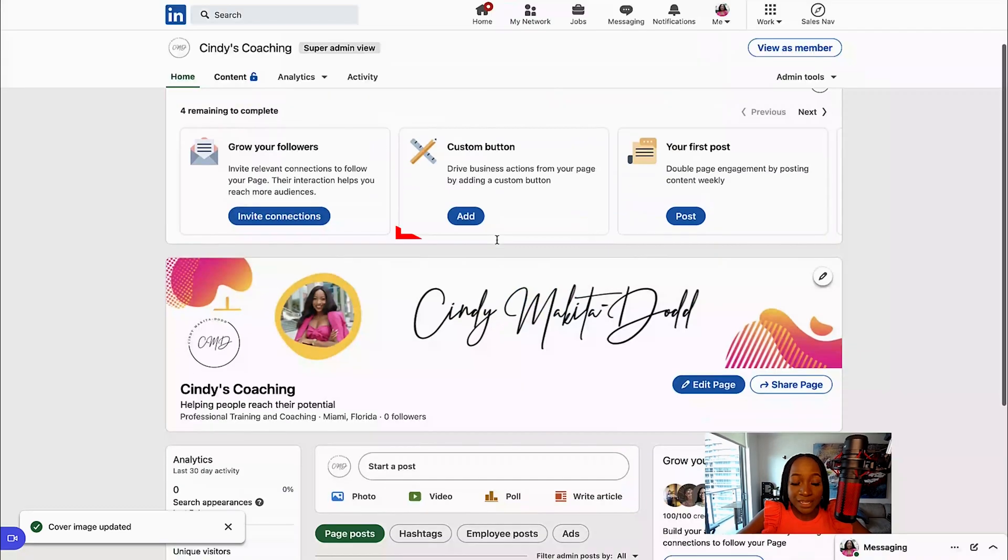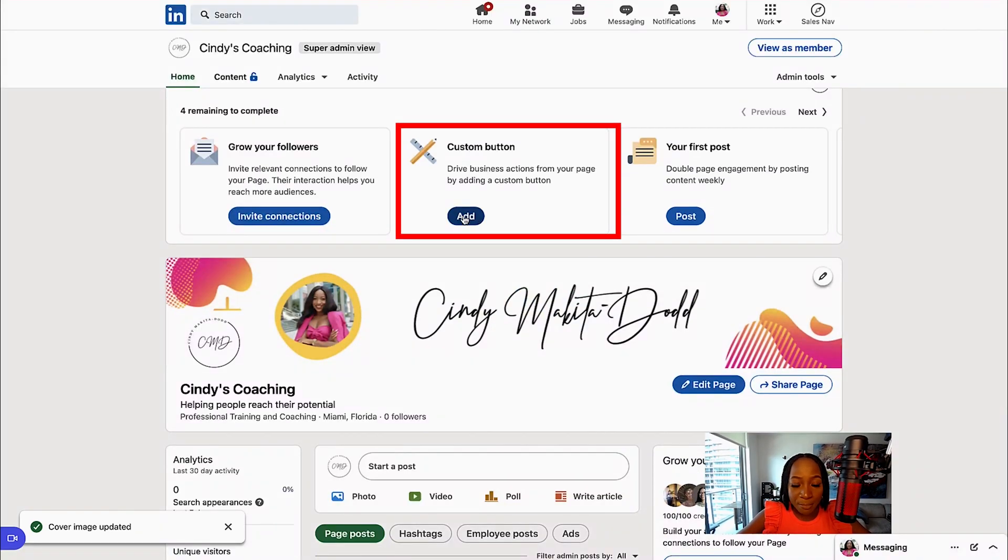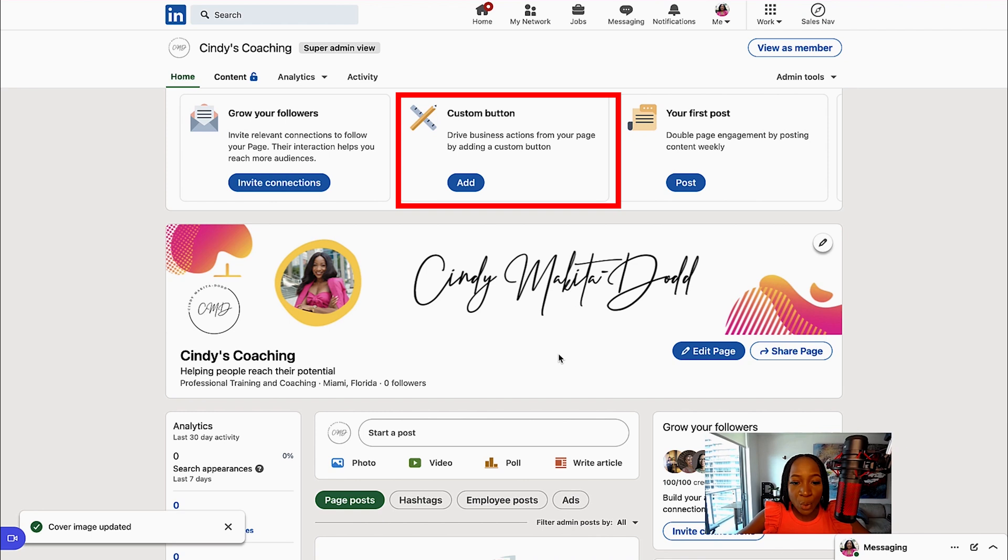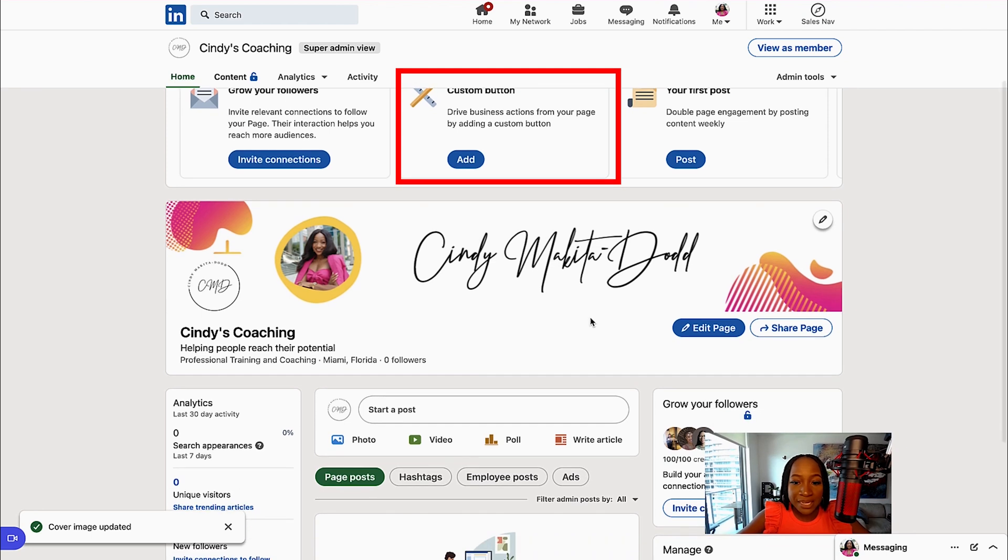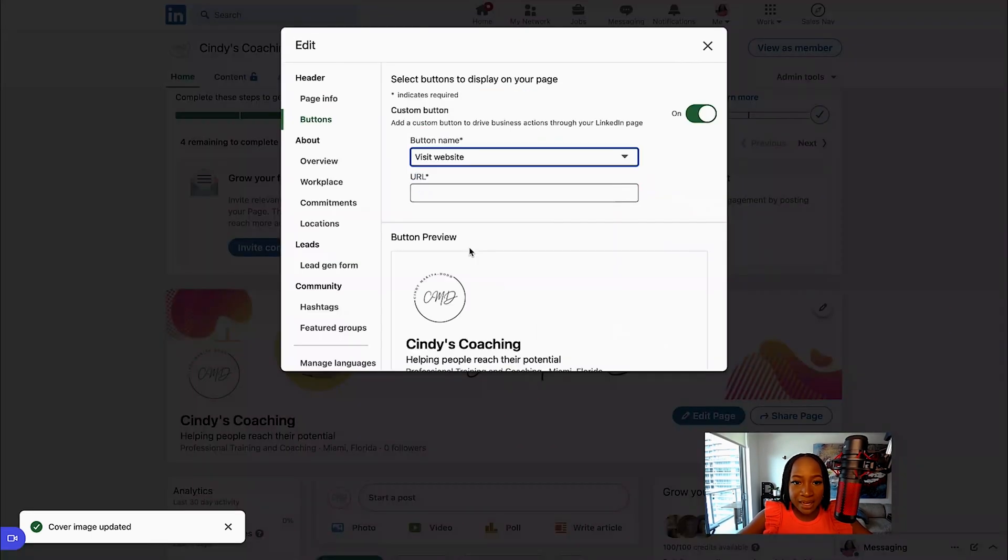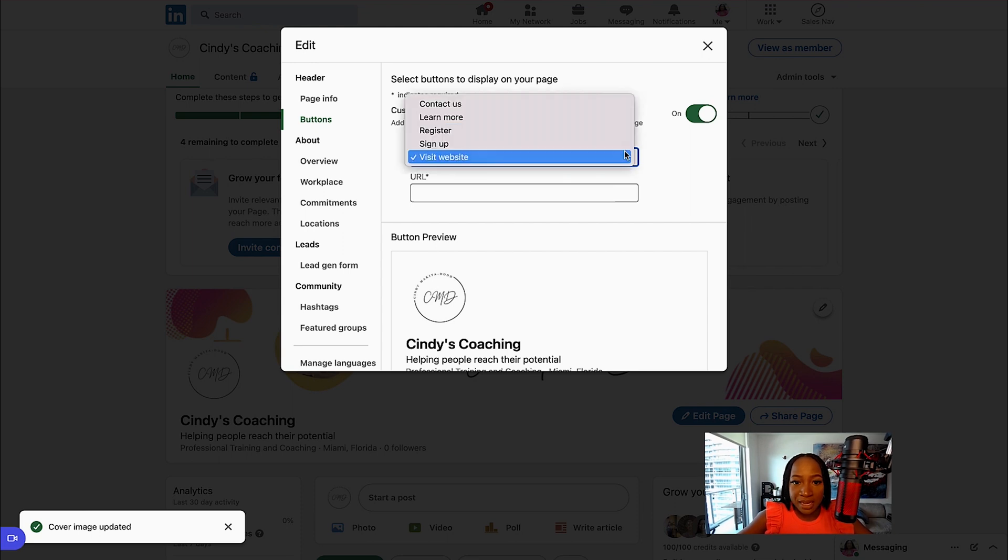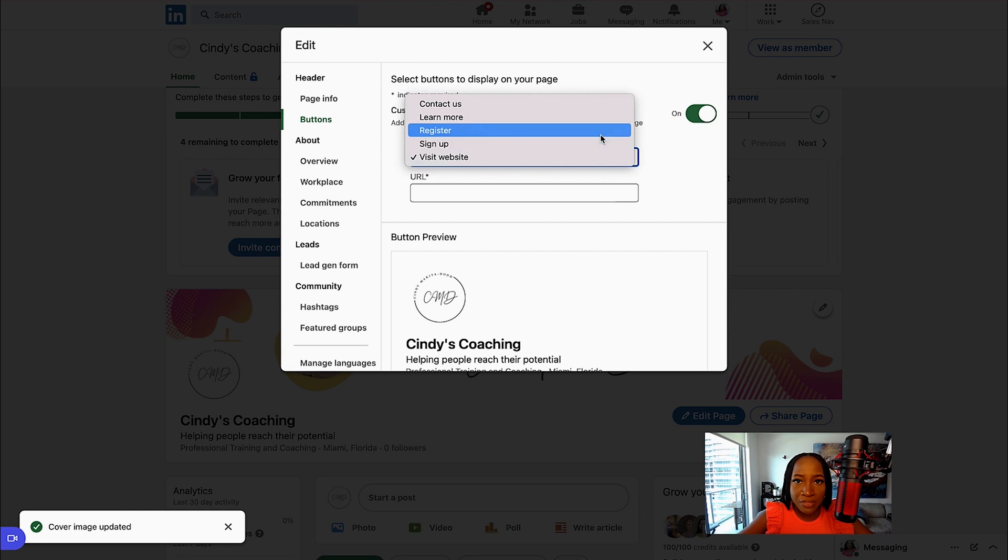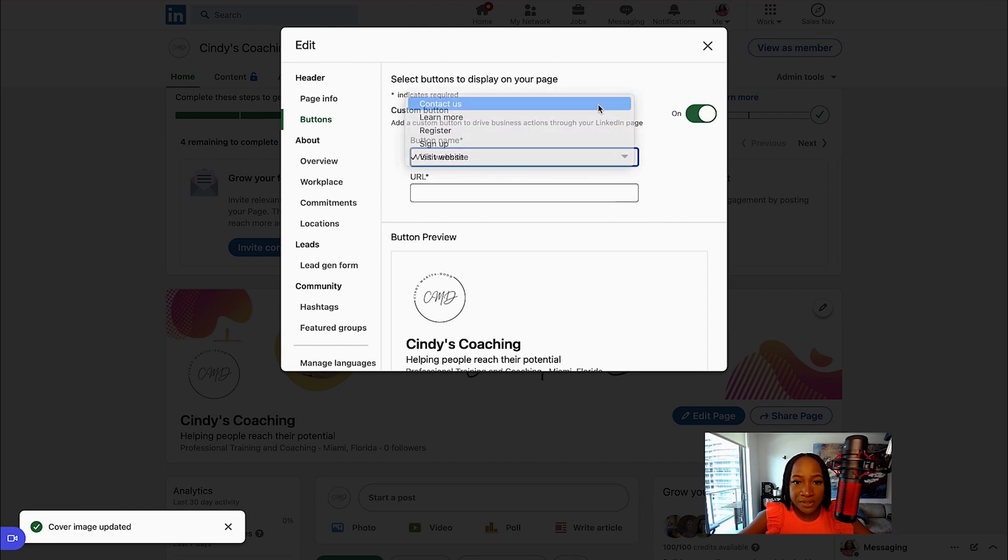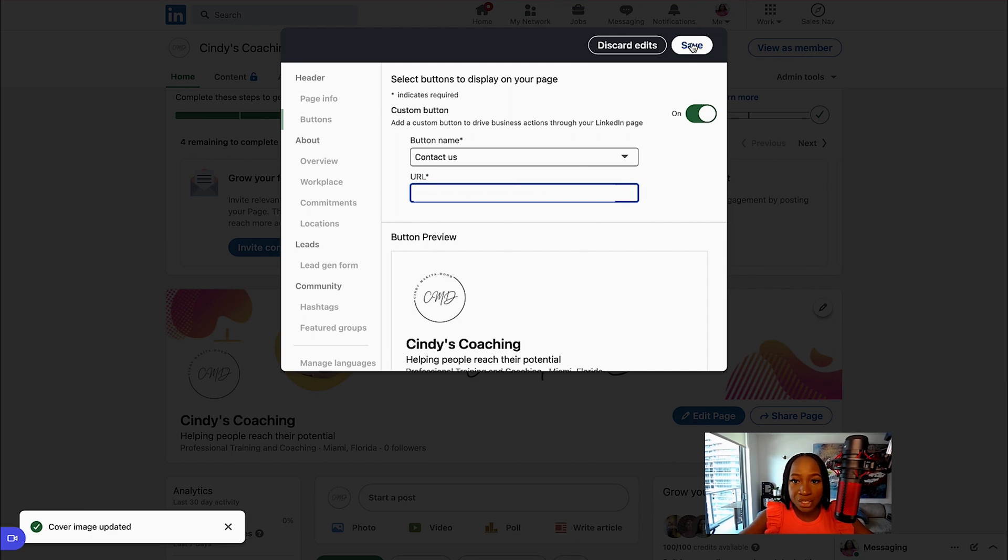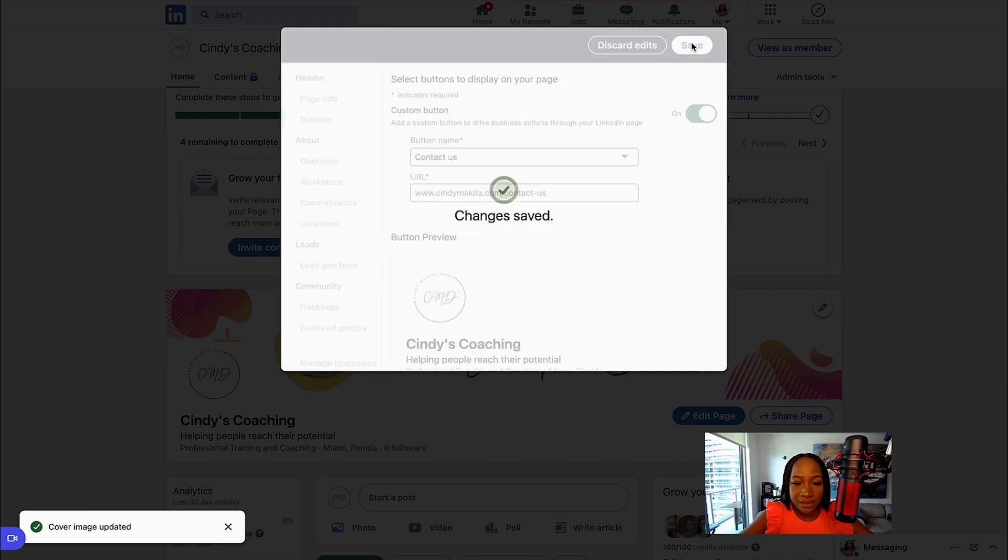I do recommend adding a custom button. So when somebody visits your page, what is going to be that button that they see as a clear call to action. Let's add the custom button. You can either have something that says Visit Your Website, Contact Us, Learn More, Register, or Sign Up. Choose one that fits your company best. I could say Contact Us, maybe send people directly to a contact us page. I can click Save.